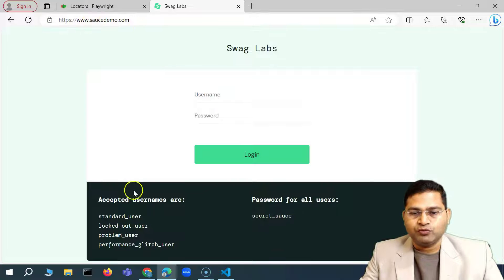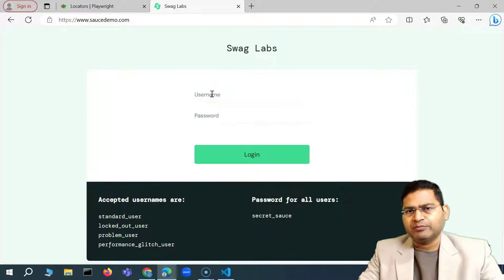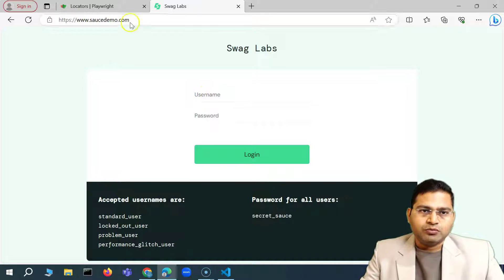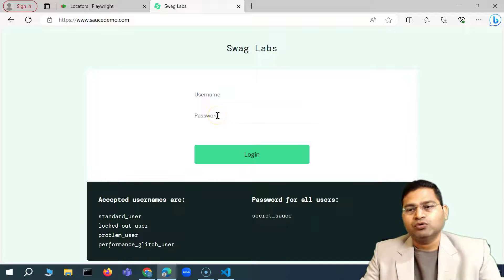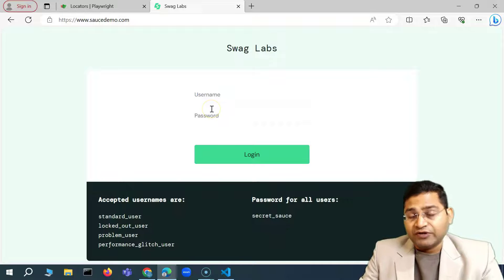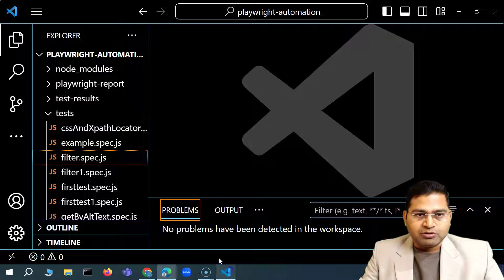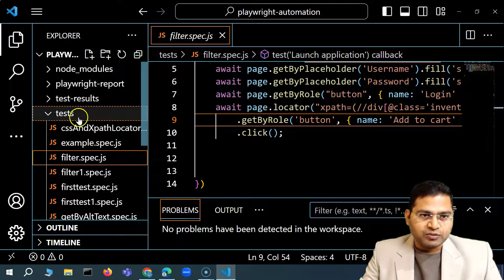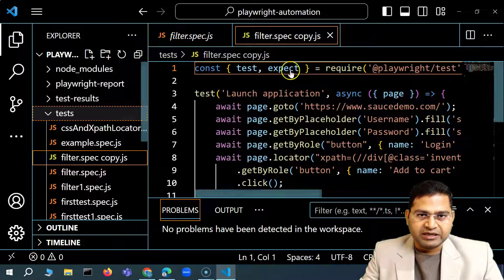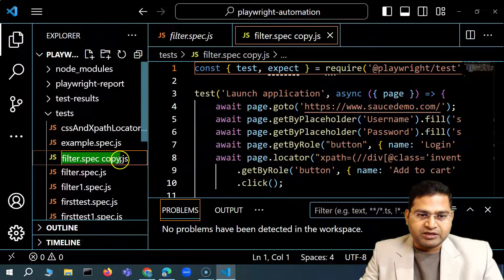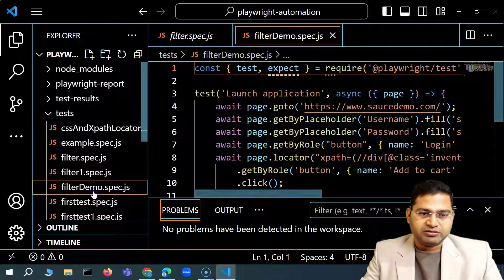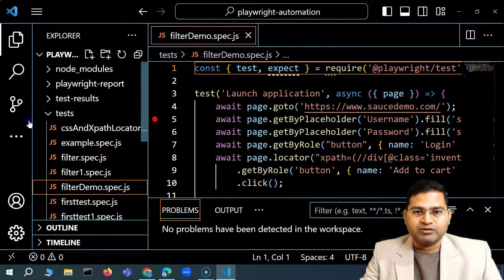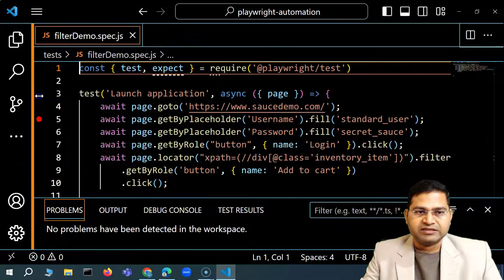For this demo, I'll use the saucedemo test website — an online store where you can view products and add them to cart. I'll write a test to log in and then explore the filter method. I'll copy an existing file, paste it, and rename it as filter demo dot spec dot js. Then I'll remove all existing code and start fresh.